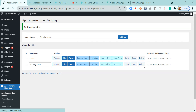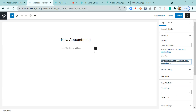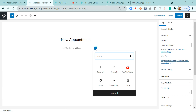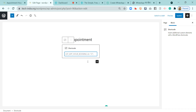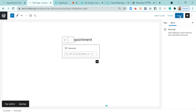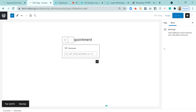The appointment booking setup is now done. I'll copy the shortcode because it needs to be pasted on the page I created previously. I'll go to that page, select the shortcode block, paste it in, and update the page. Once updated, I can view that page.